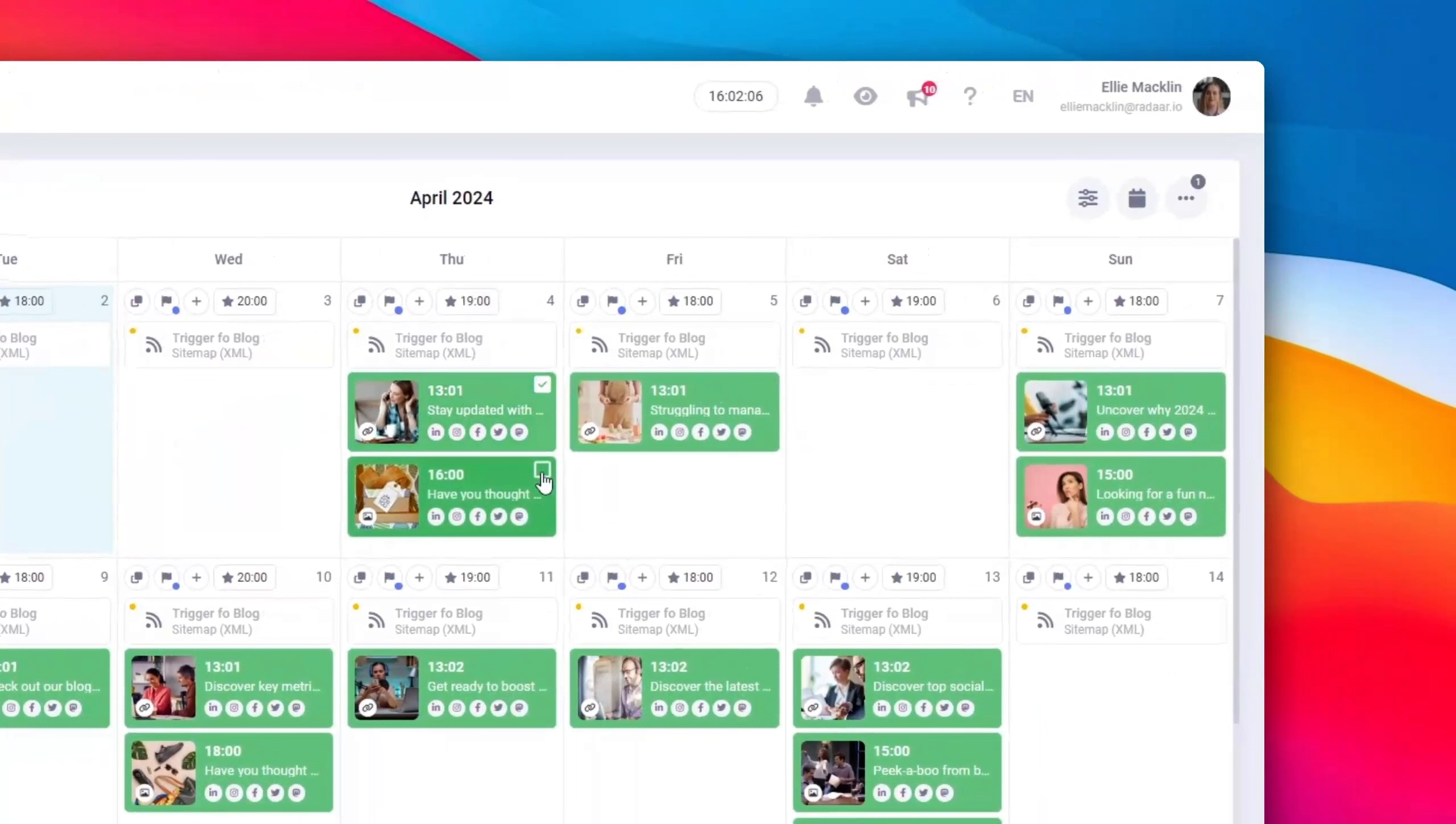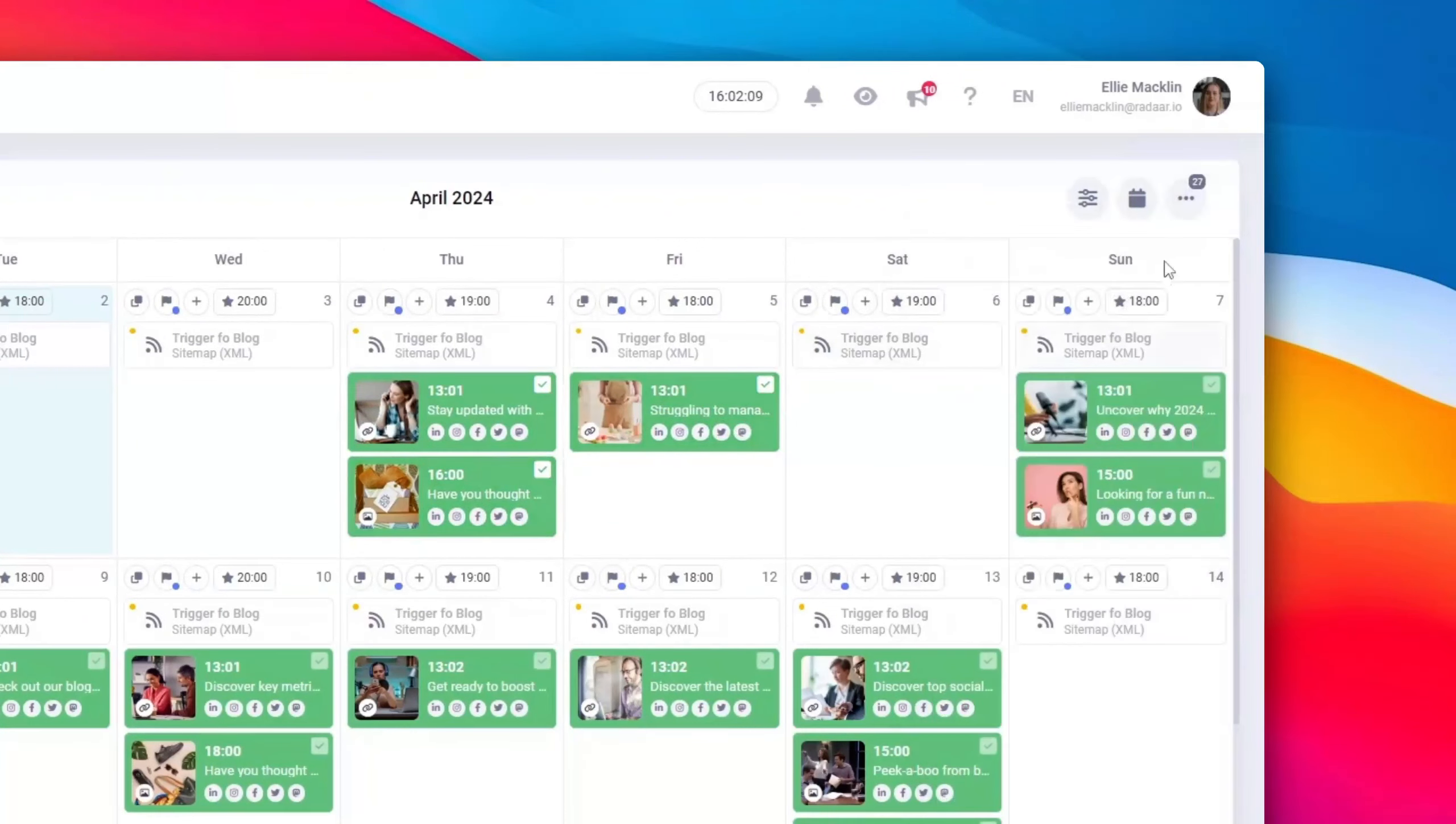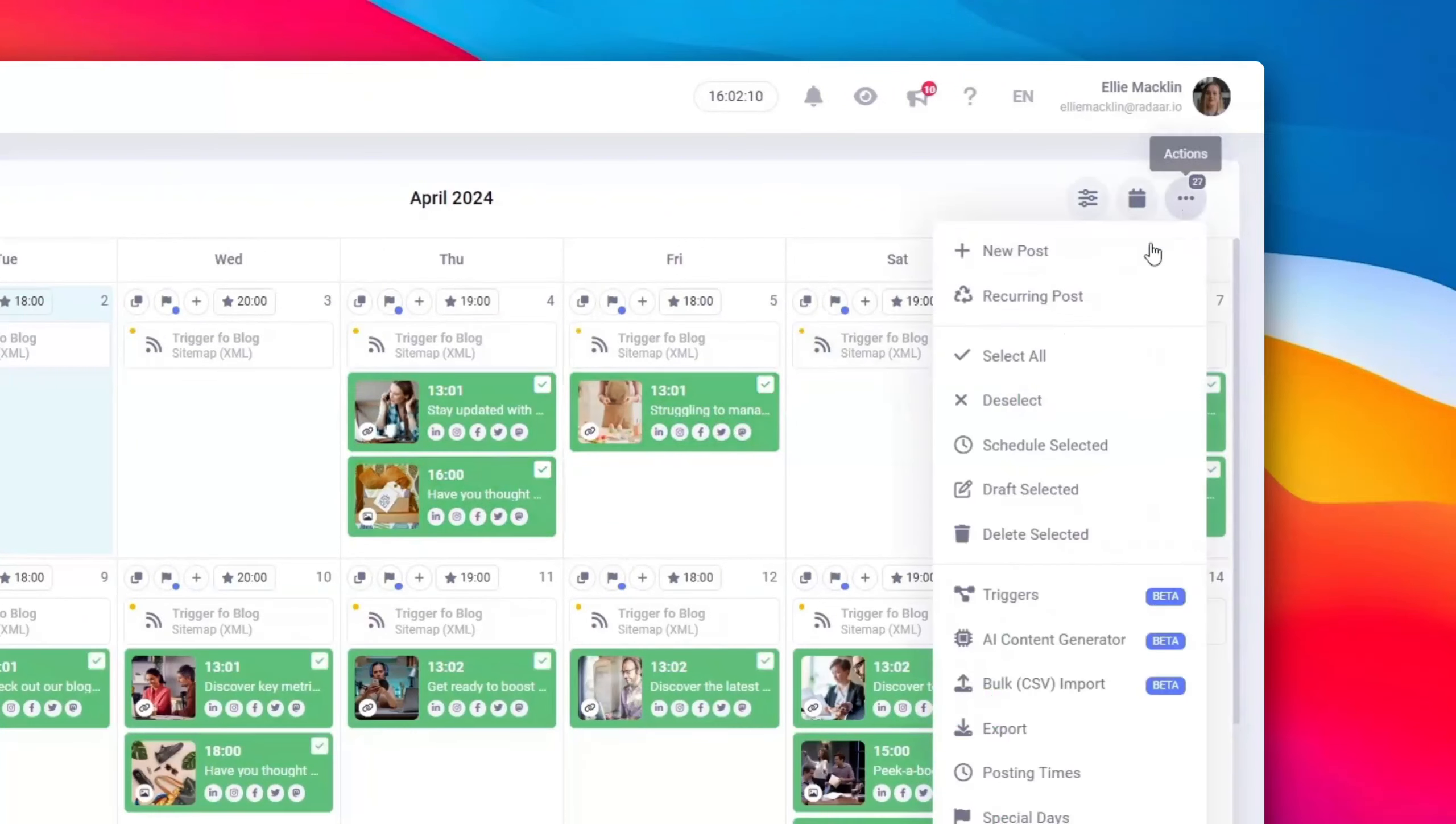The calendar also allows you to select individual or multiple posts for bulk scheduling, marking as draft, or deletion using the Actions menu.